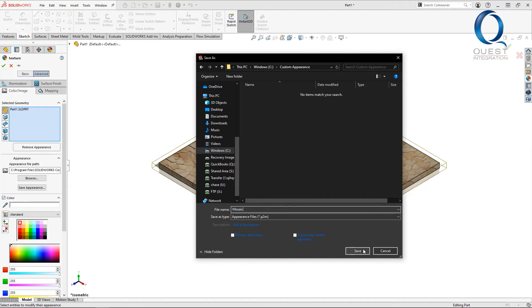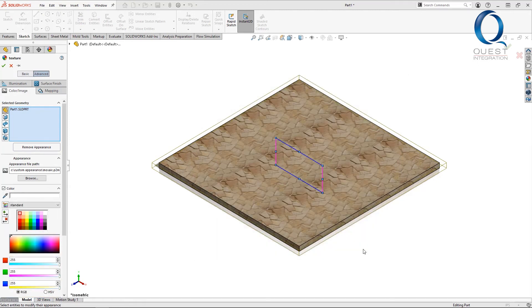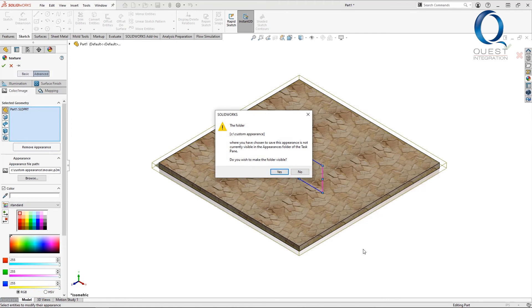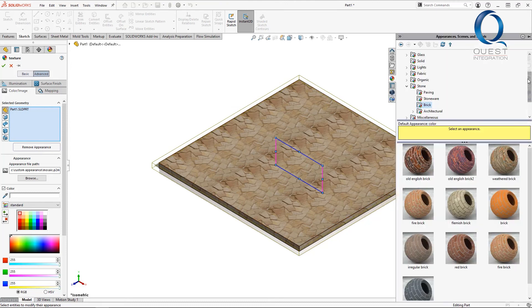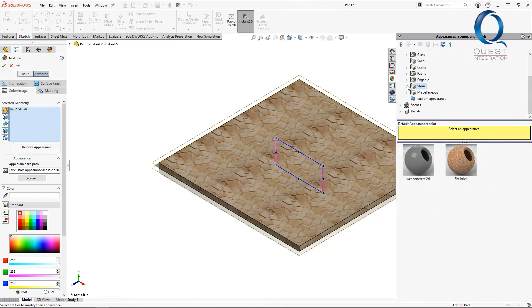Since this hasn't been used before, after I select it, it brings up this prompt asking me if I want to keep it visible or make it visible, which I do. Now, we should see another folder with our new appearance over here.